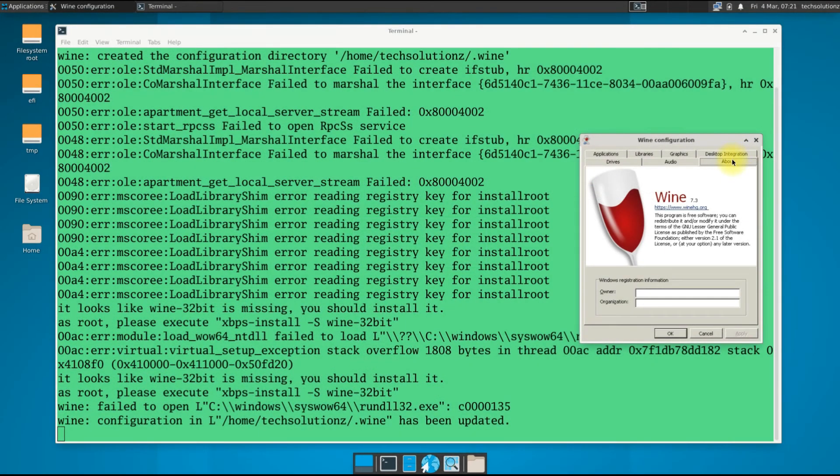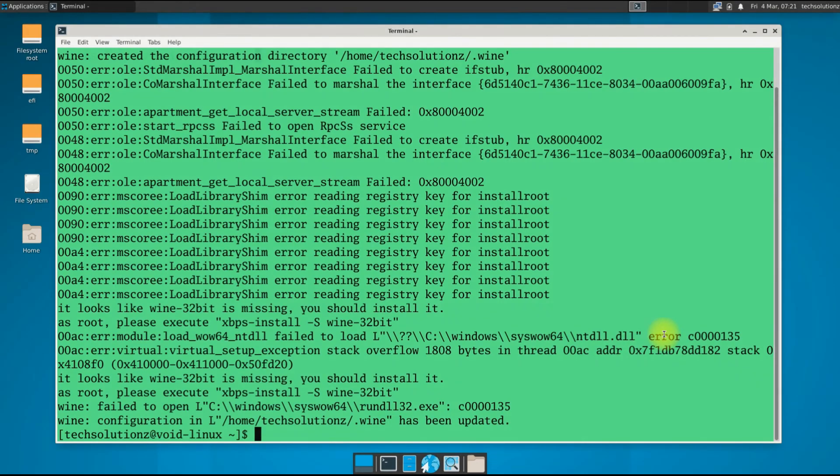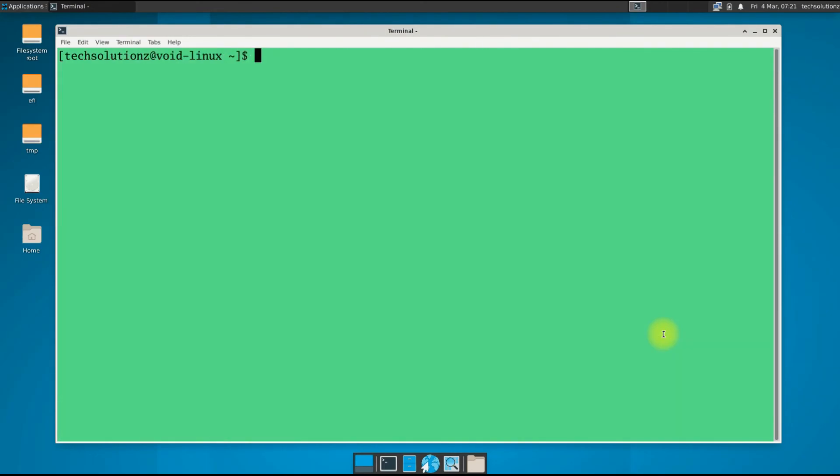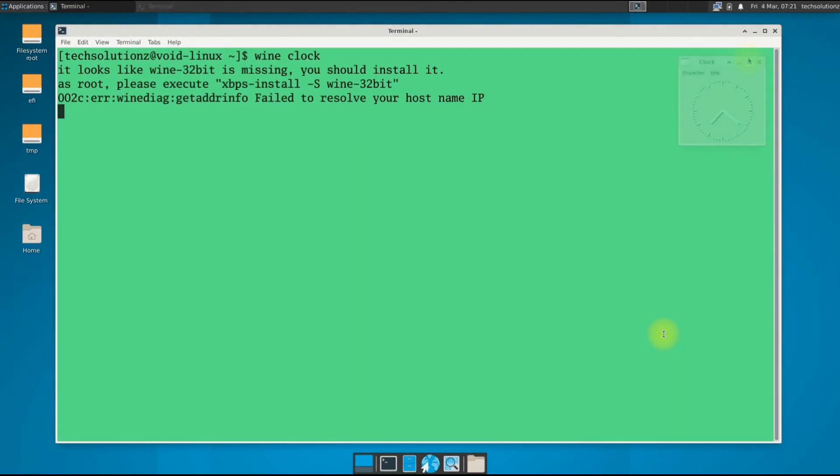Wine is there for you. Wine 7.3 is the most recent version of Wine at the moment. Let's run a simple Wine clock application. It's running fine.